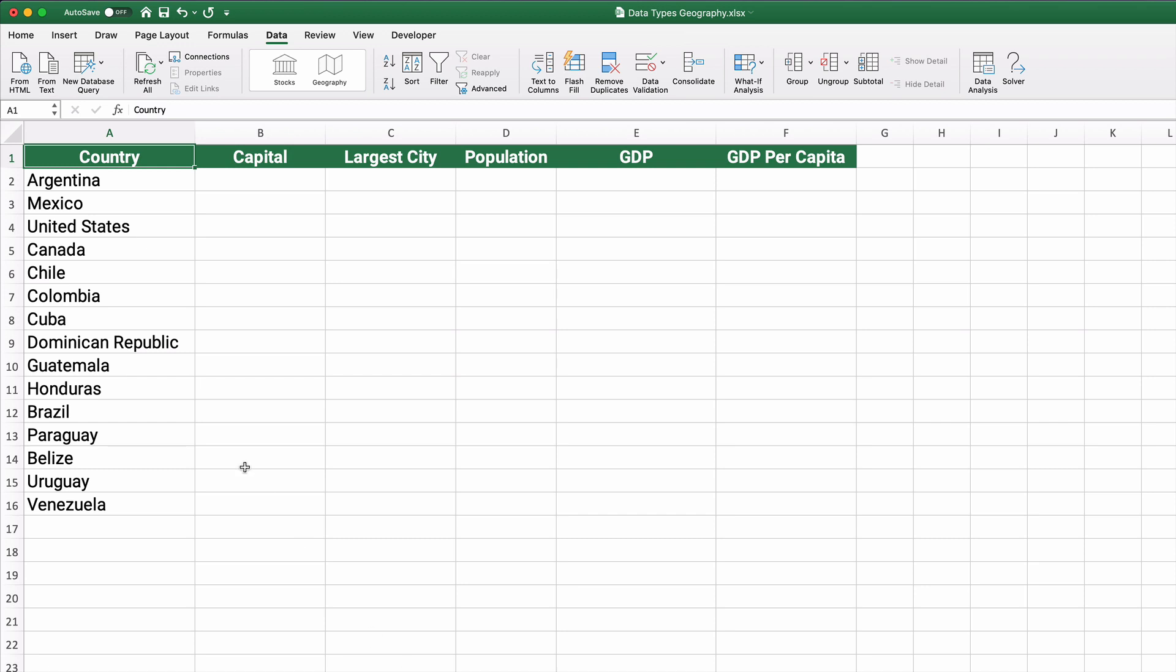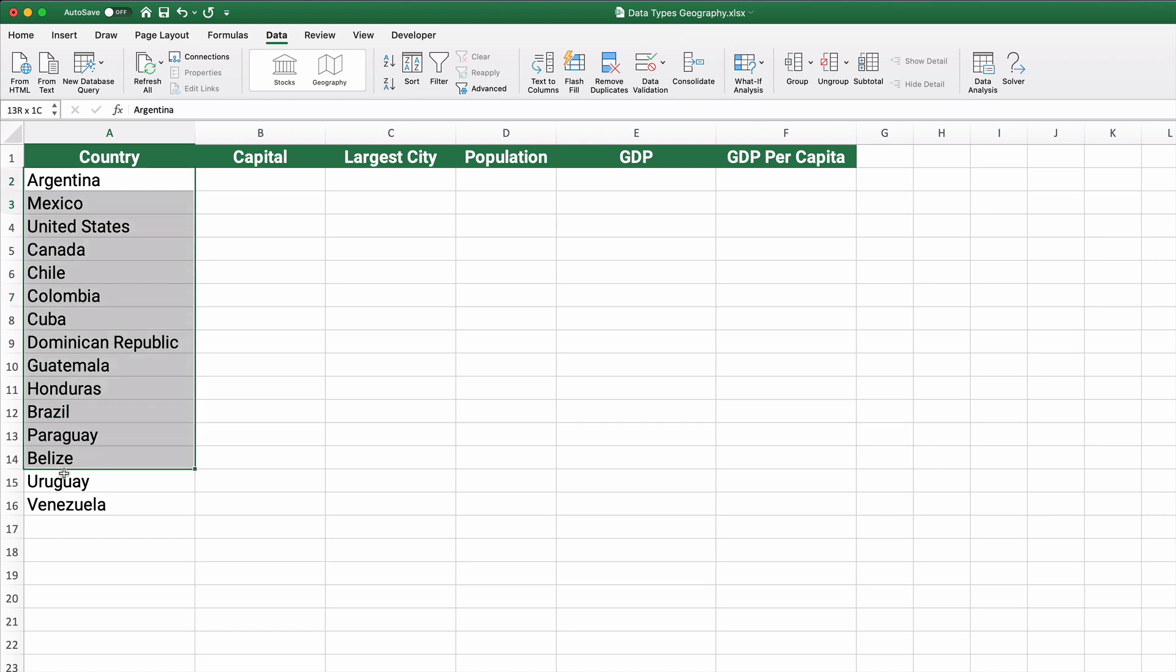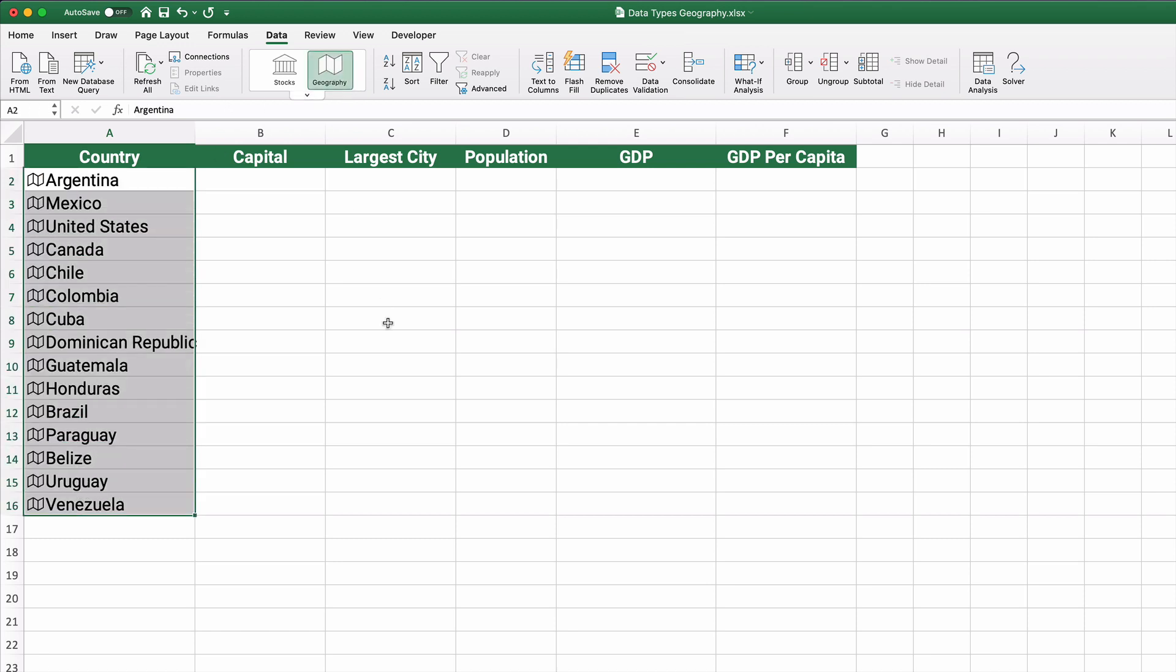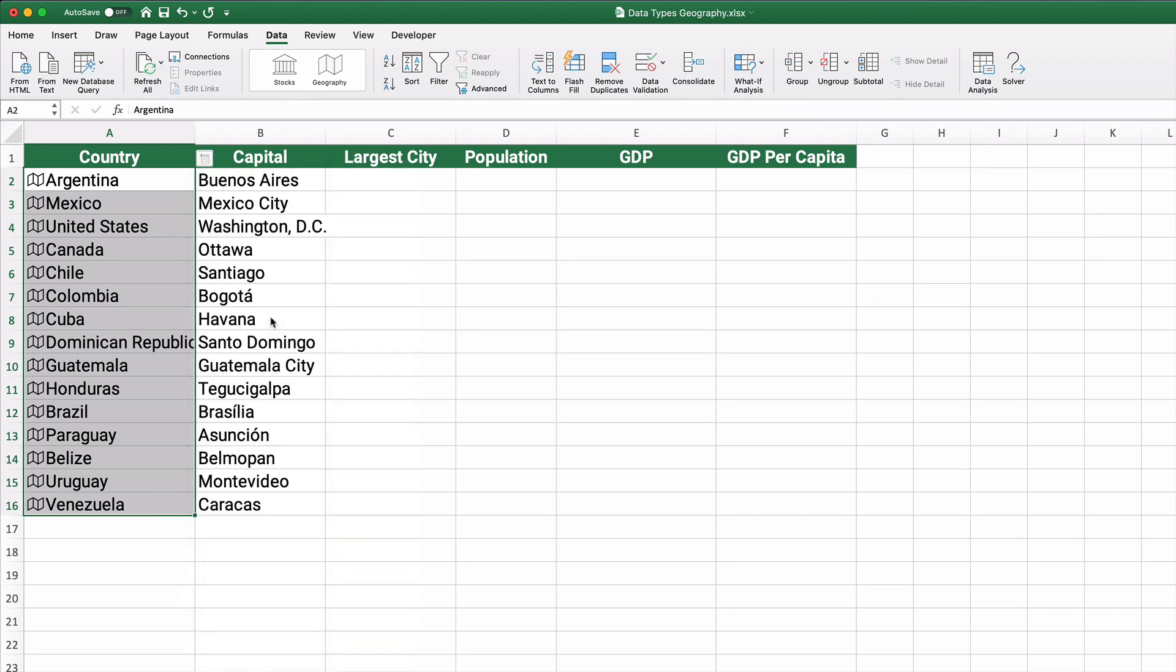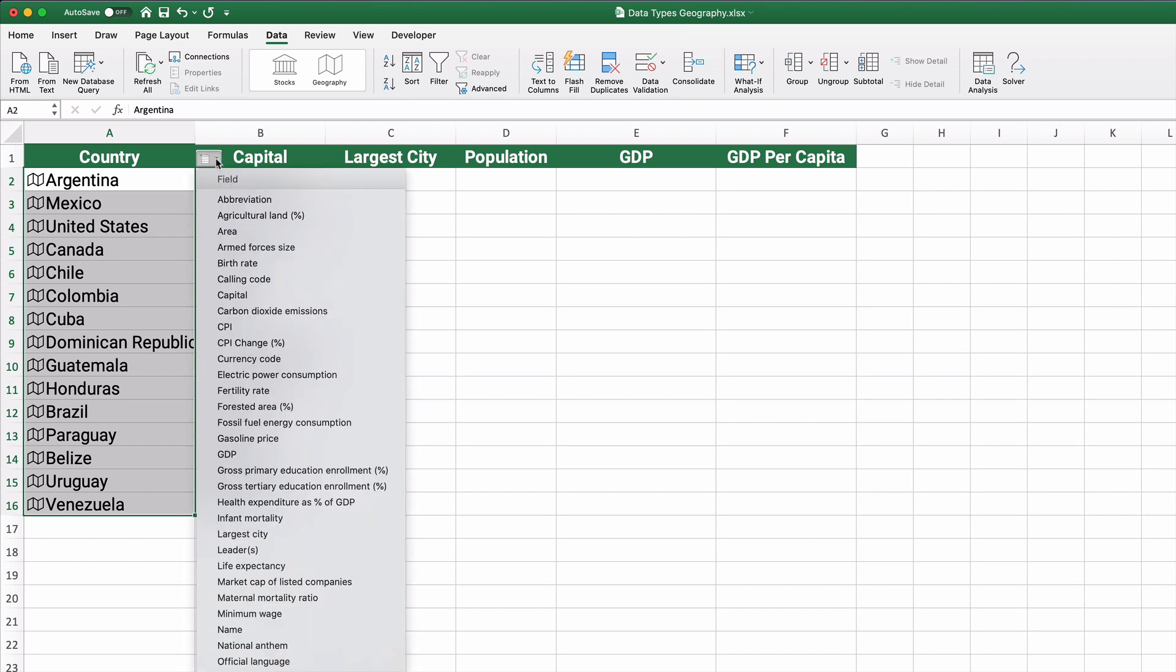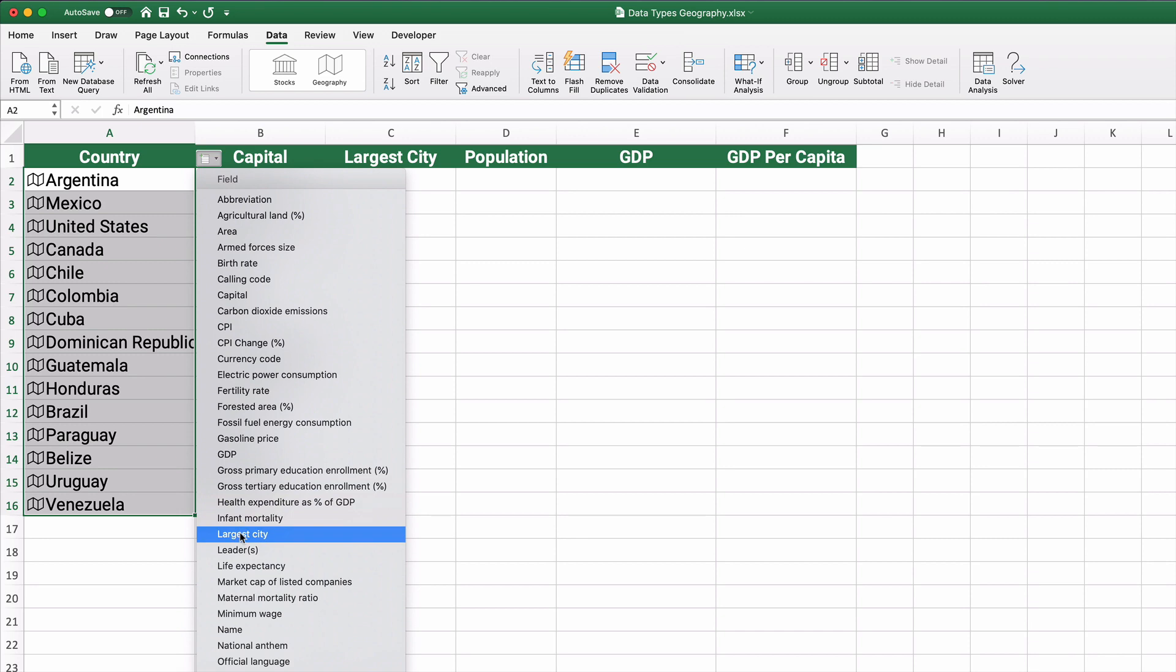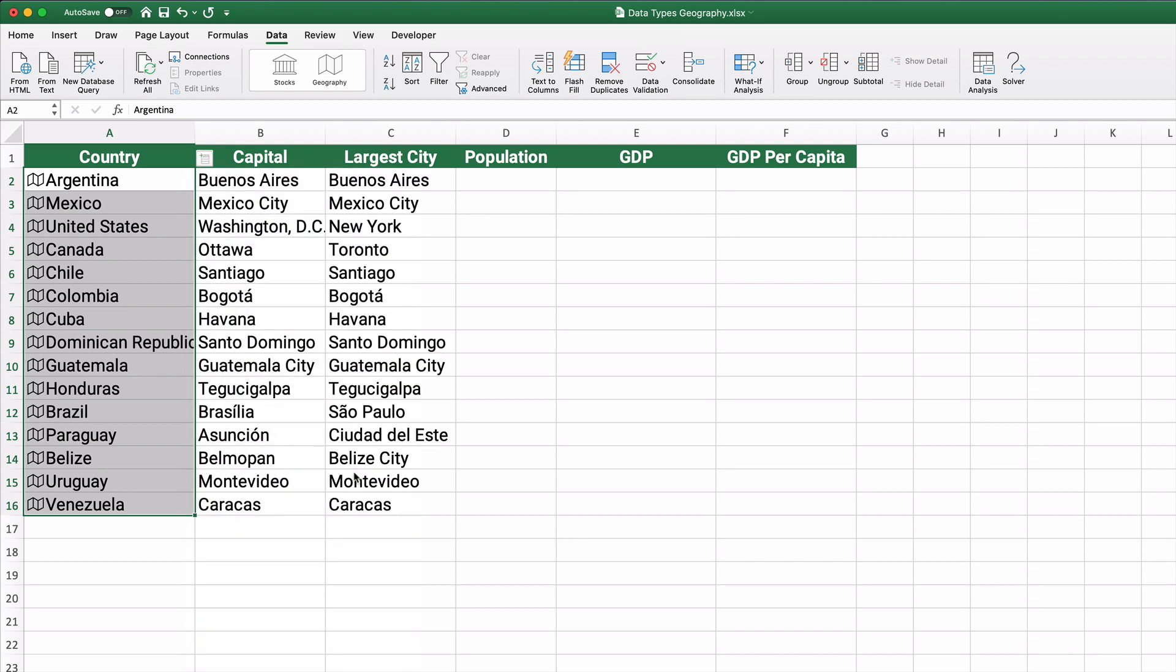The last one, let's say we have a list of countries. And so countries here. Once again, geography tab. The geography button on the data tab here. So here we can pull the capital city. So here's the capital city. Here is the largest city.